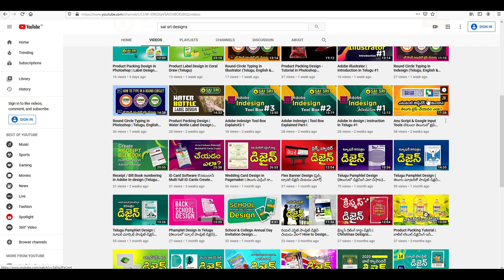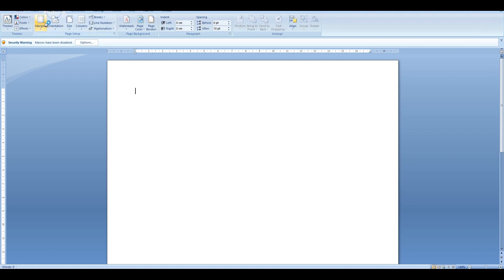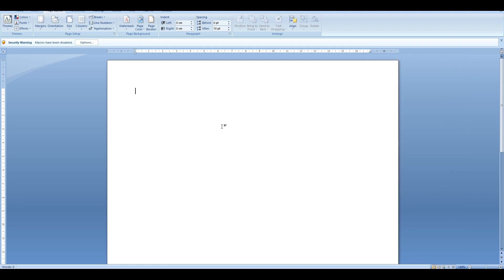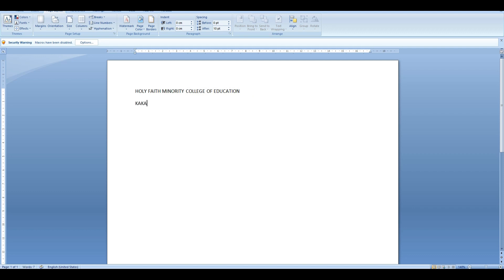I will talk about the first tutorial. This is the first time we have to type the name of the college. This is the heading of the head.